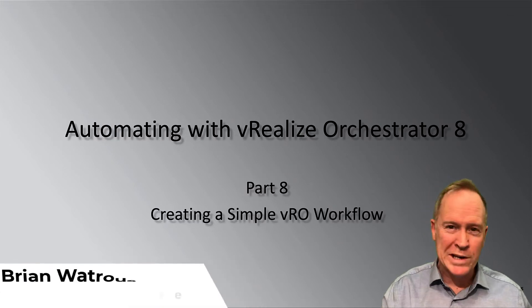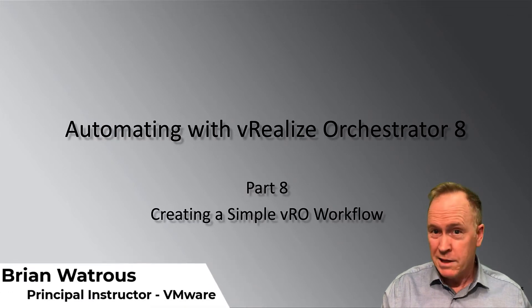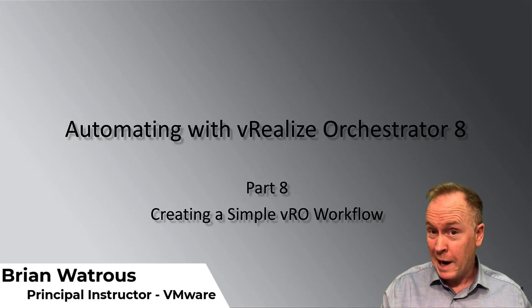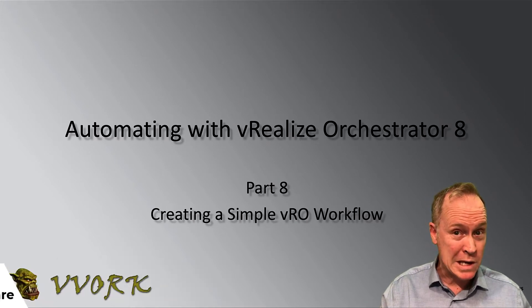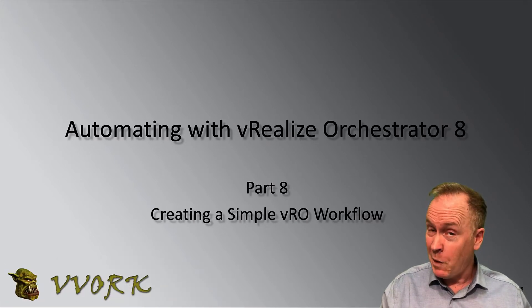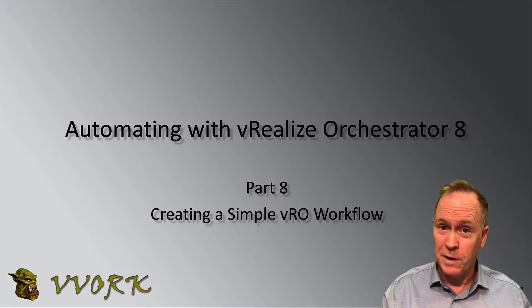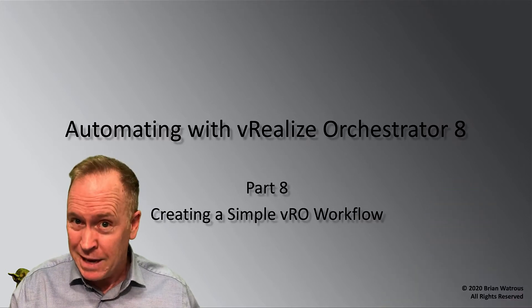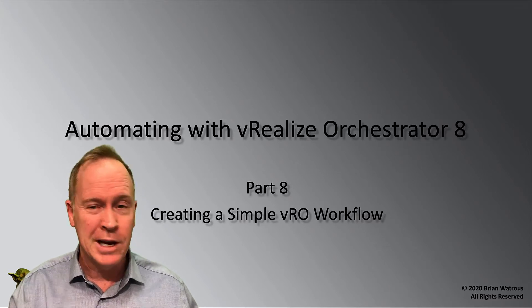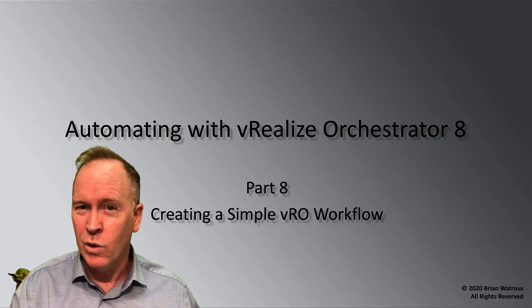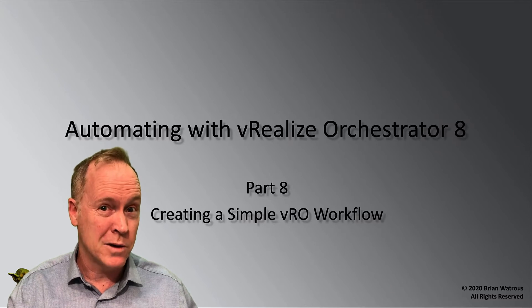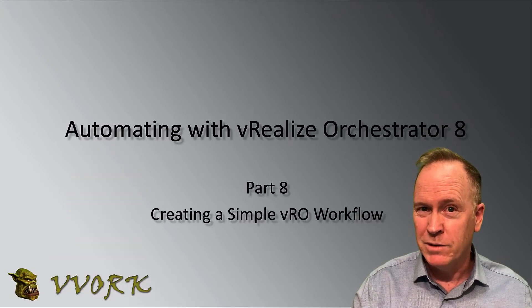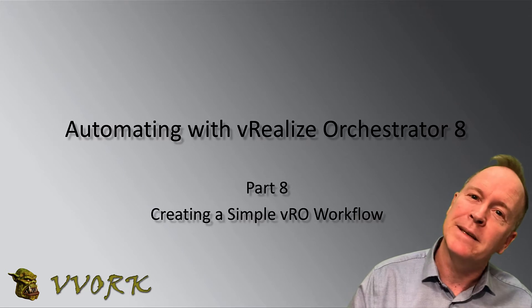If you've been watching these videos in order, then you know what orchestrator is, how to download it, deploy it, configure it, and even log into it and run an orchestrator workflow. But that's not what you came here to learn. You came here to learn how to create your own orchestrator workflow, and that's what we're going to do in this video.